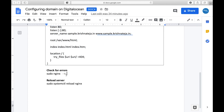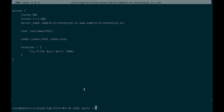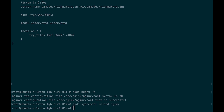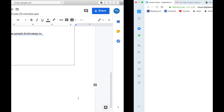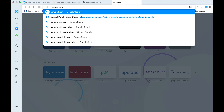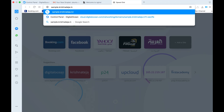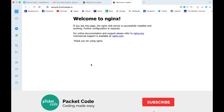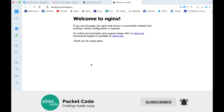Now check for any errors — you can see that the syntax of the configuration file is okay and the test is successful. Let's reload nginx. If you go to sample.krishnateja.in it now opens that particular page. That is how you create a host, install nginx, and connect a domain. In the next video we'll see how to deploy a particular website to this server.